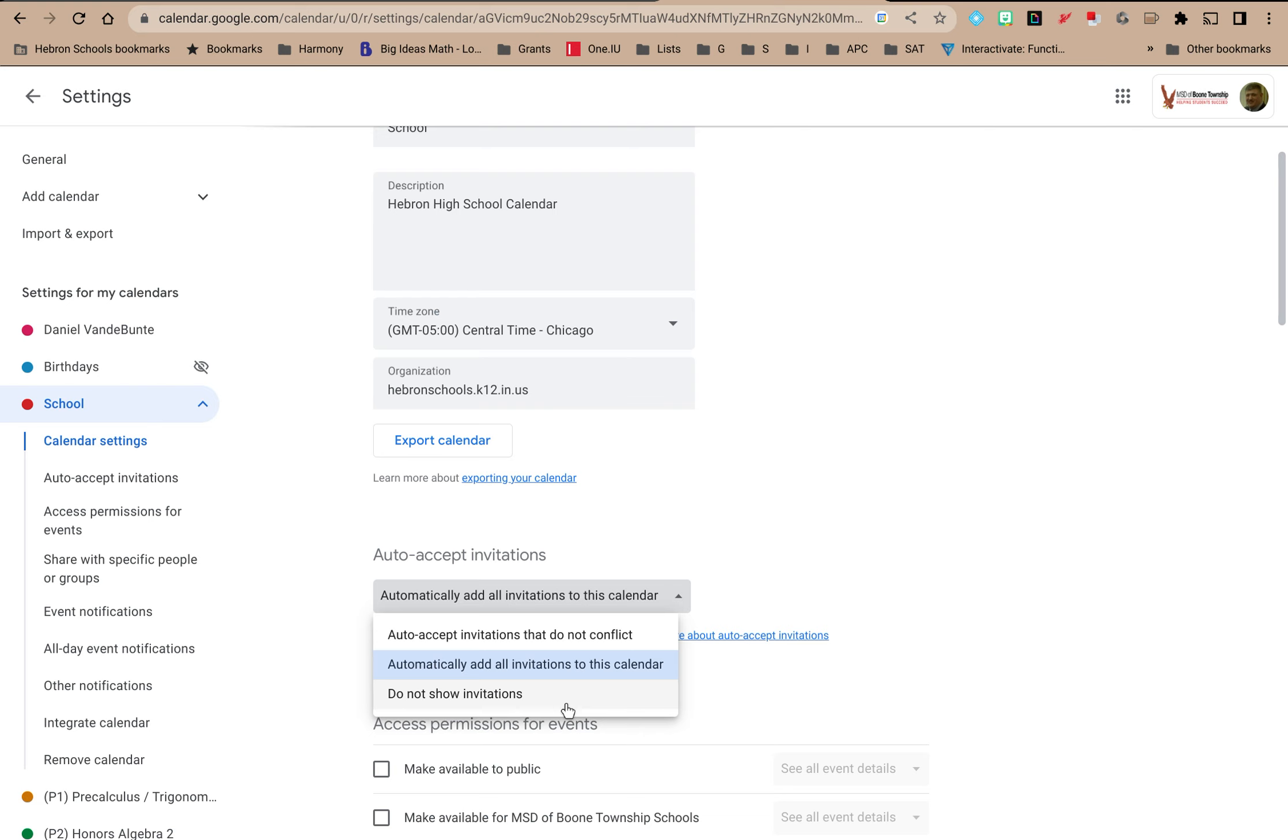So there are some different settings that you can access on an individual calendar in Google Calendar.